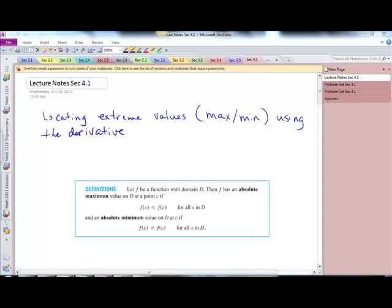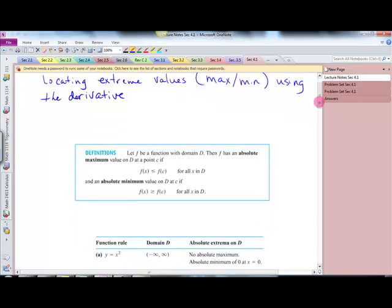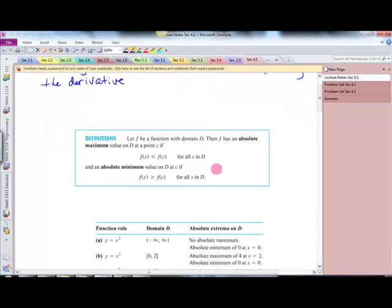This is section 4.1, and we're going to talk about locating extreme values — your max or min — using the derivative. In college algebra, we find the max and min with a calculator or a vertex formula. There are all sorts of ways we could do that. Now in calculus, we can determine that using the derivative. There are some formal definitions to cover.